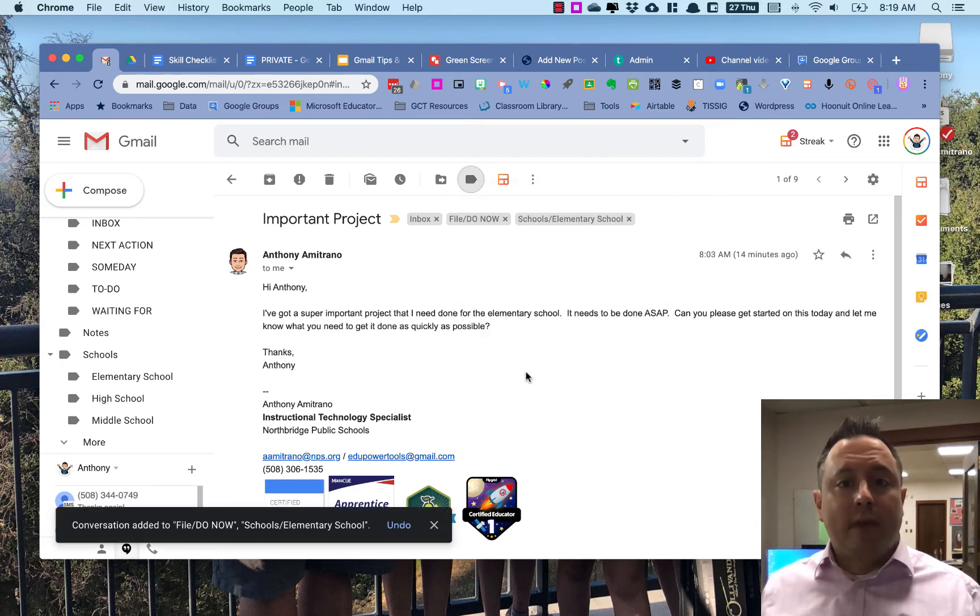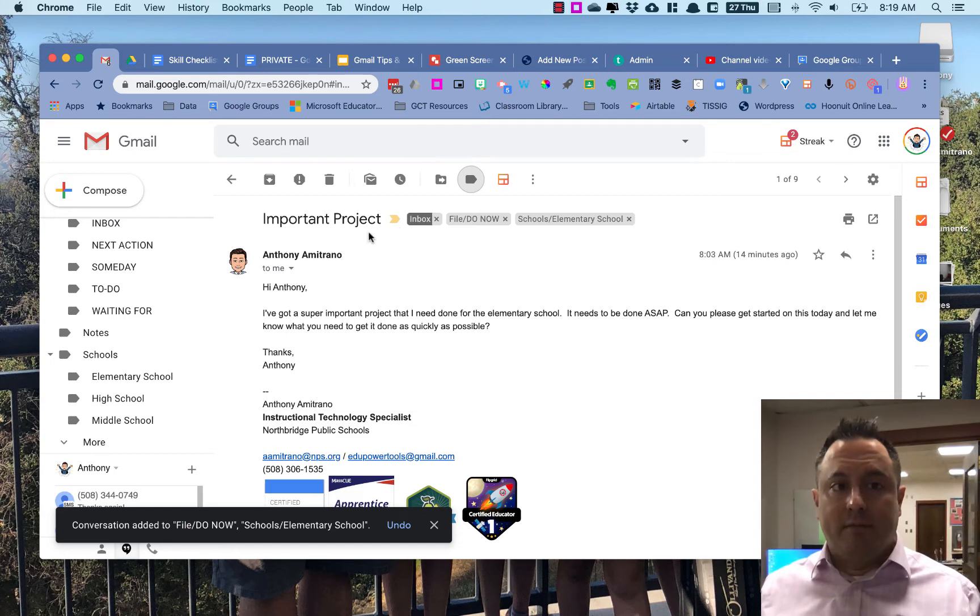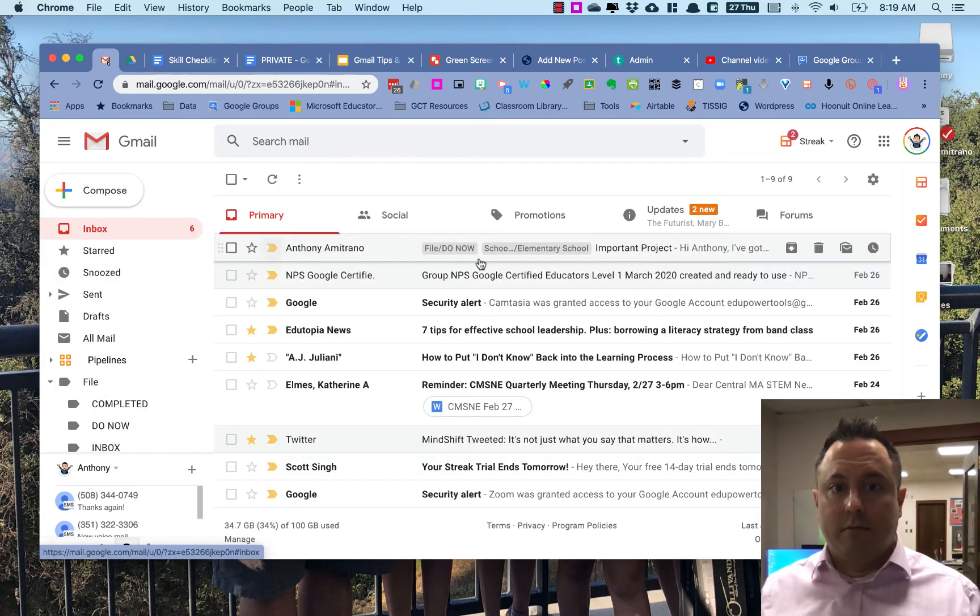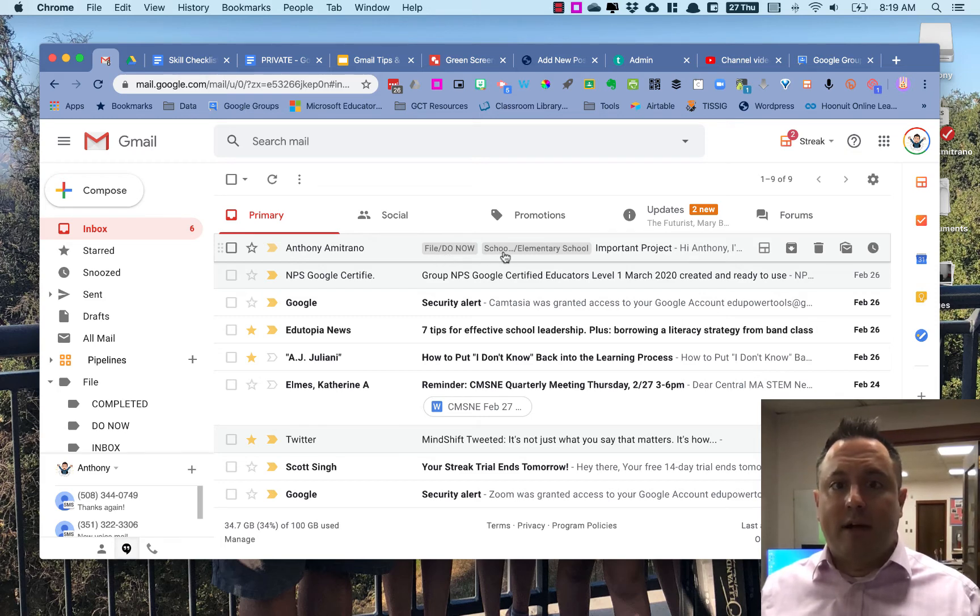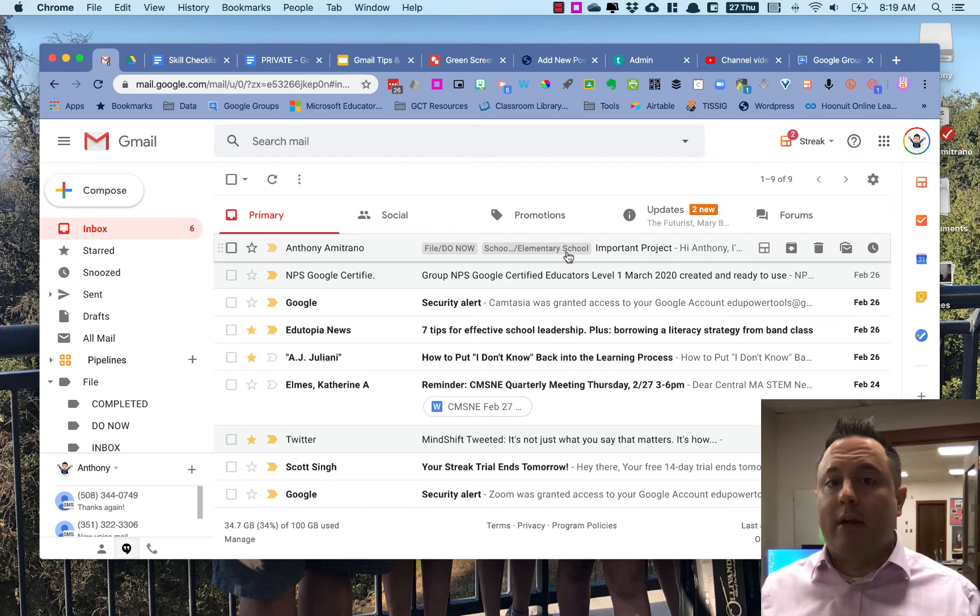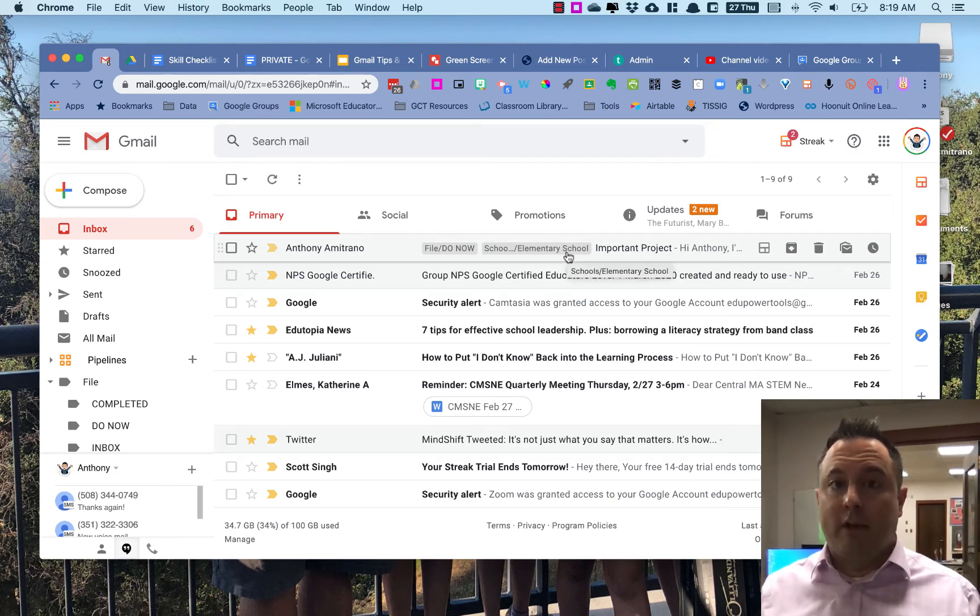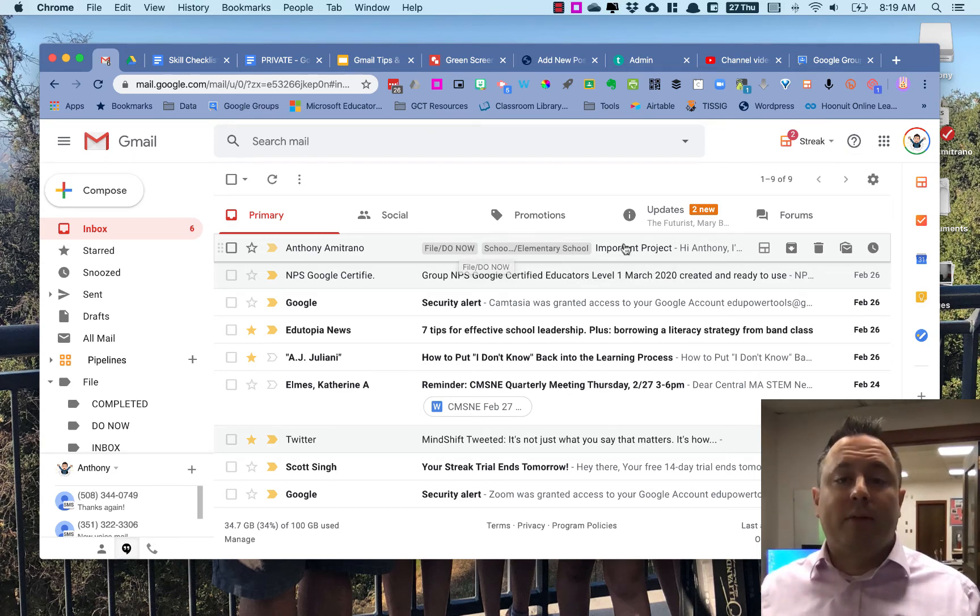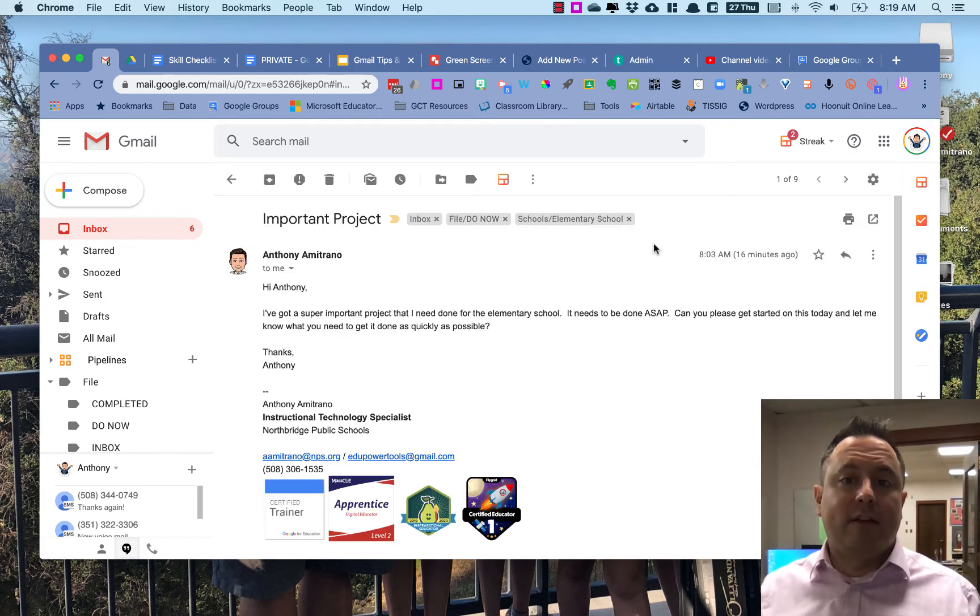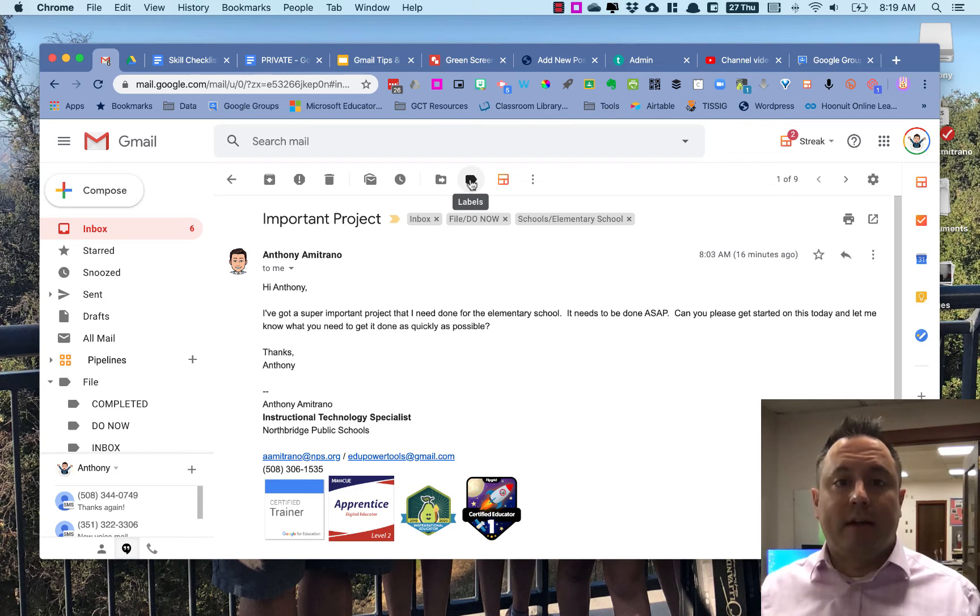So now not only is it in my inbox here with all my other messages, but it's also got these labels: File, Do Now, and Schools Elementary School. So I know I need to do it now and it needs to be for the elementary school. And that's how you apply multiple labels to an email. What I did was I clicked on the email message, I went up to the Labels button, I clicked on that, and I selected the labels I wanted.